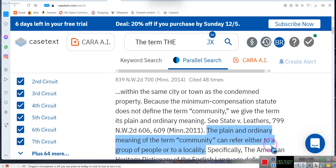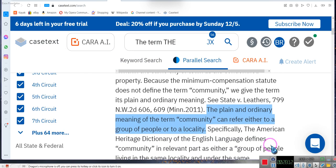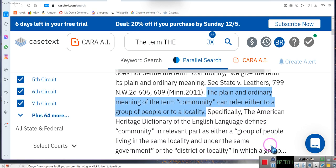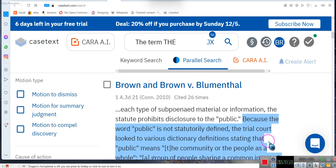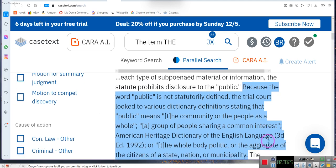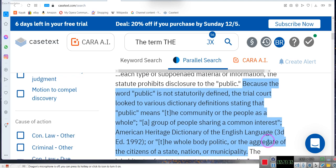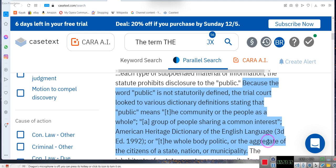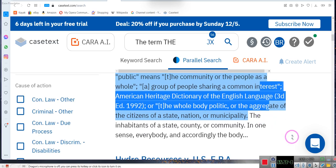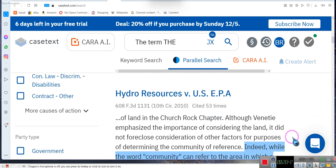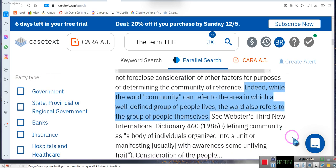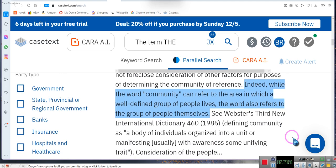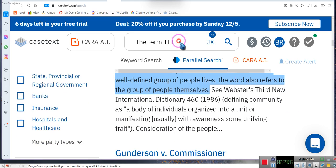The plain and ordinary meaning of the term community can refer either to a group of people or a locality. Public means the community or the people as a whole, a group of people sharing a common interest. The whole body public or the aggregate of the citizens of the state. The word community can refer to an area in which a well-defined group of people live, or it also refers to a group of people themselves - the common community.